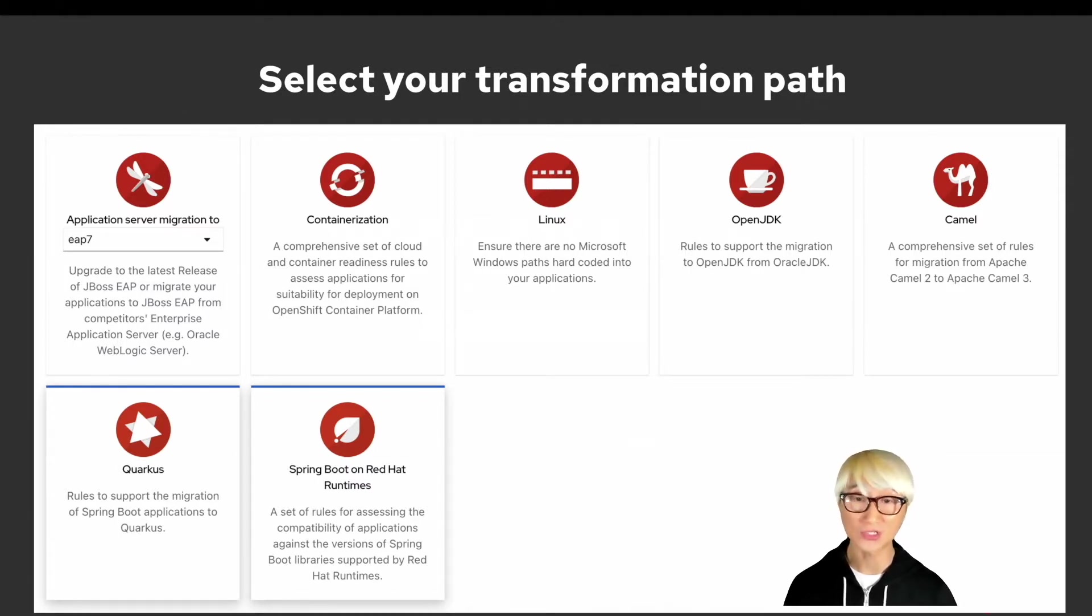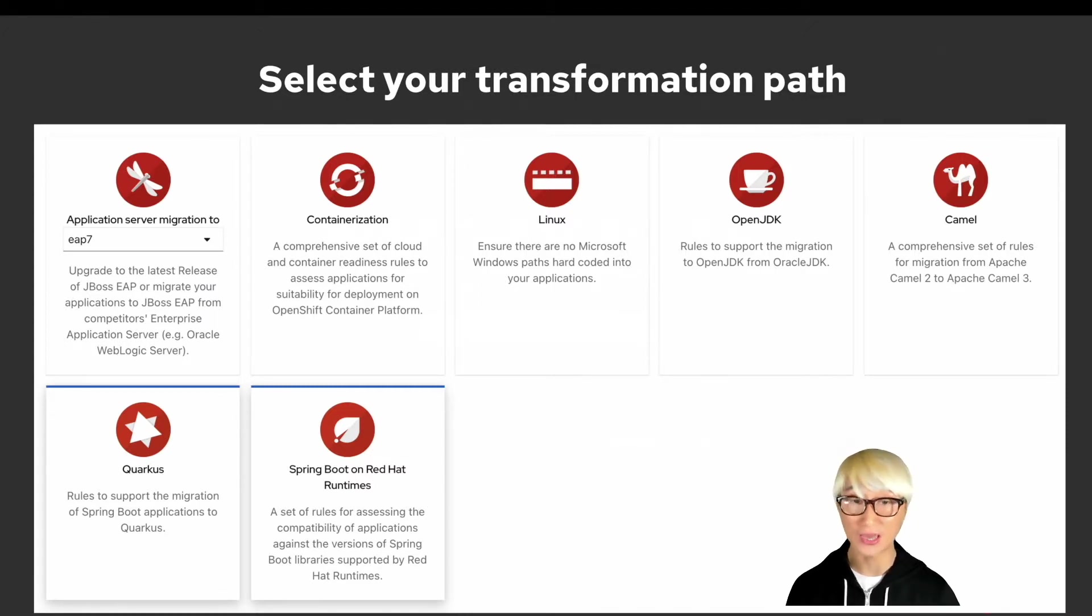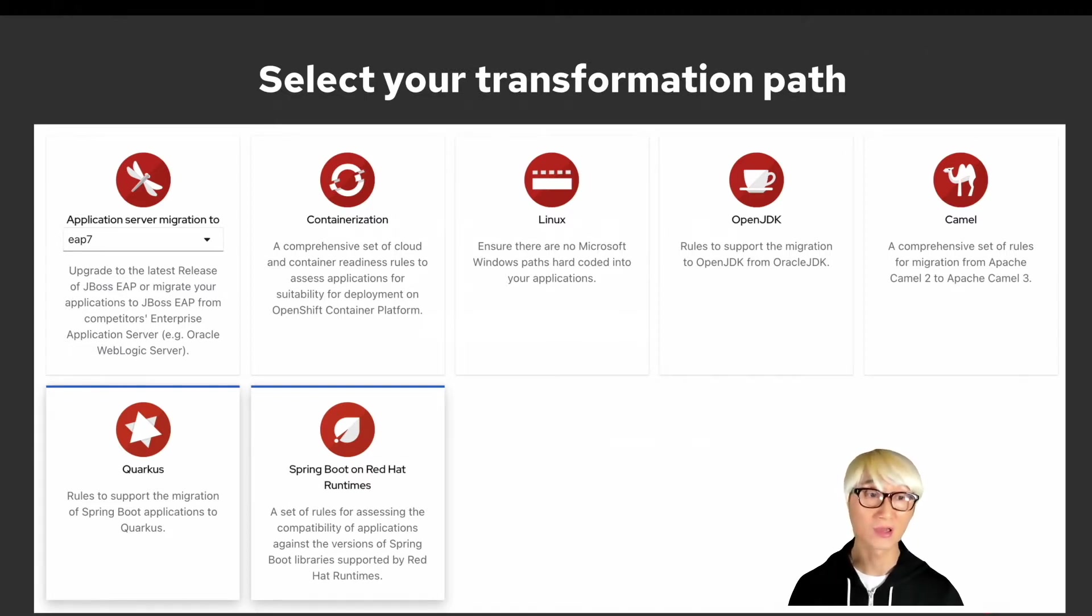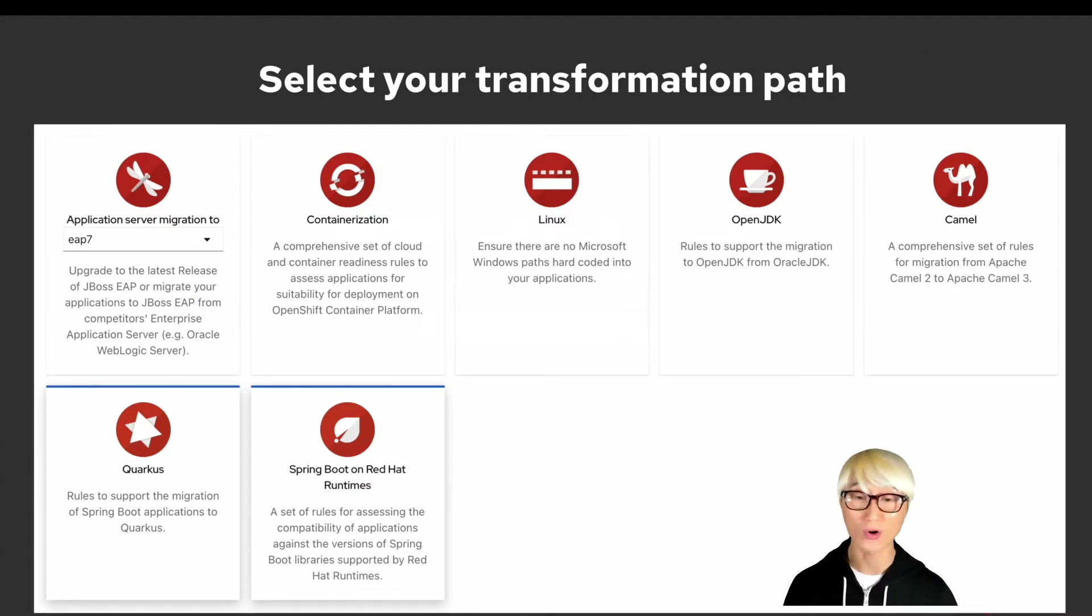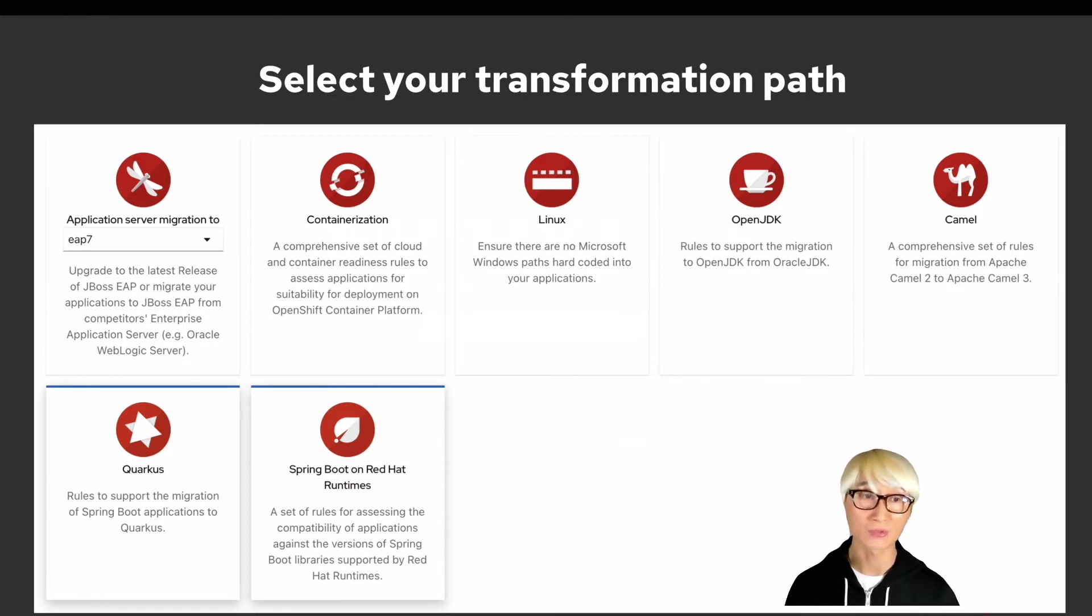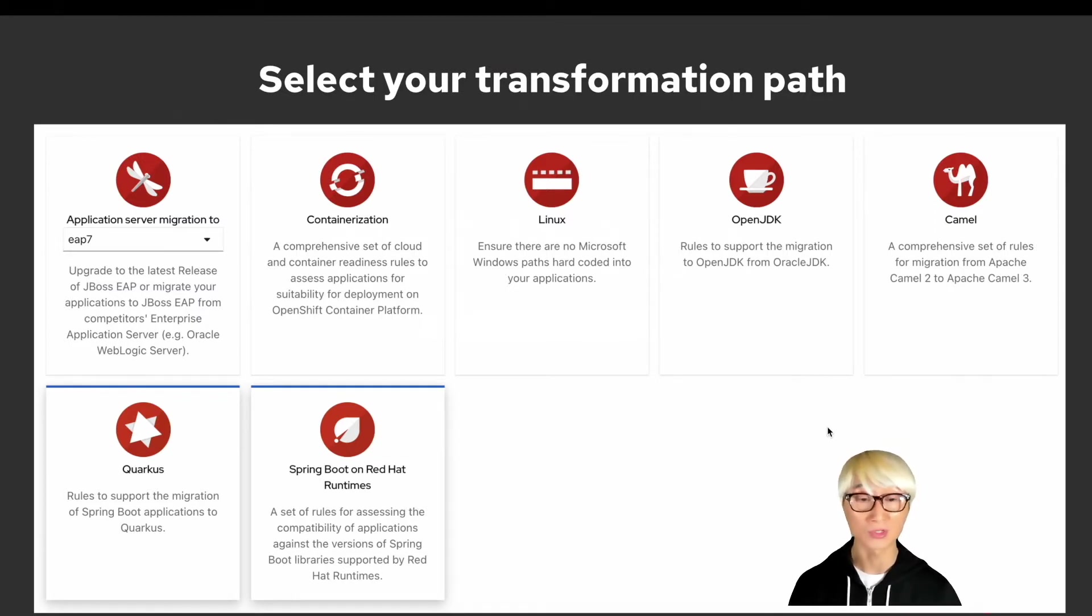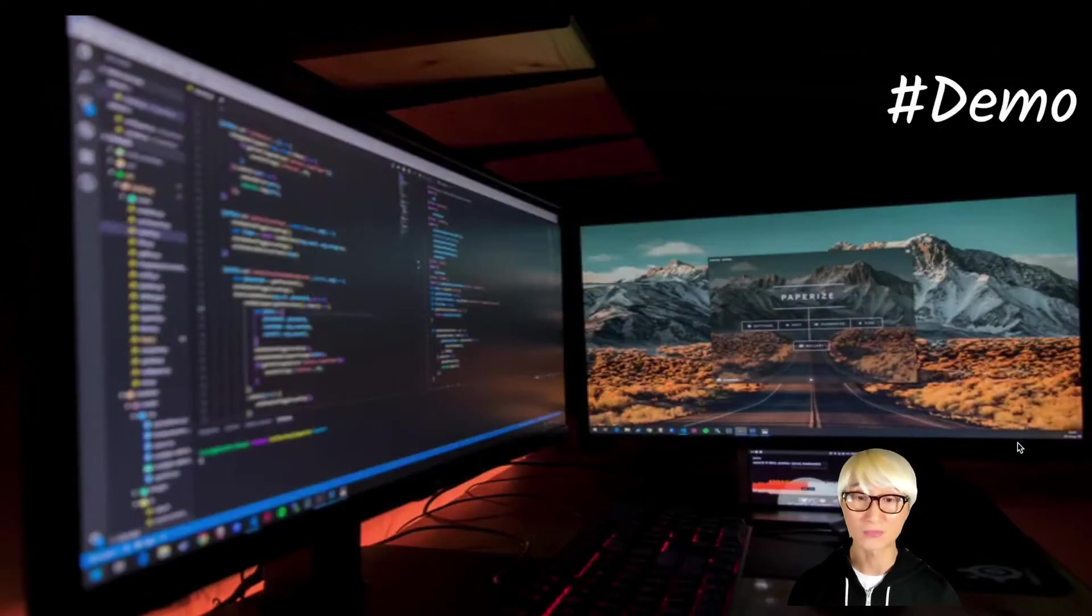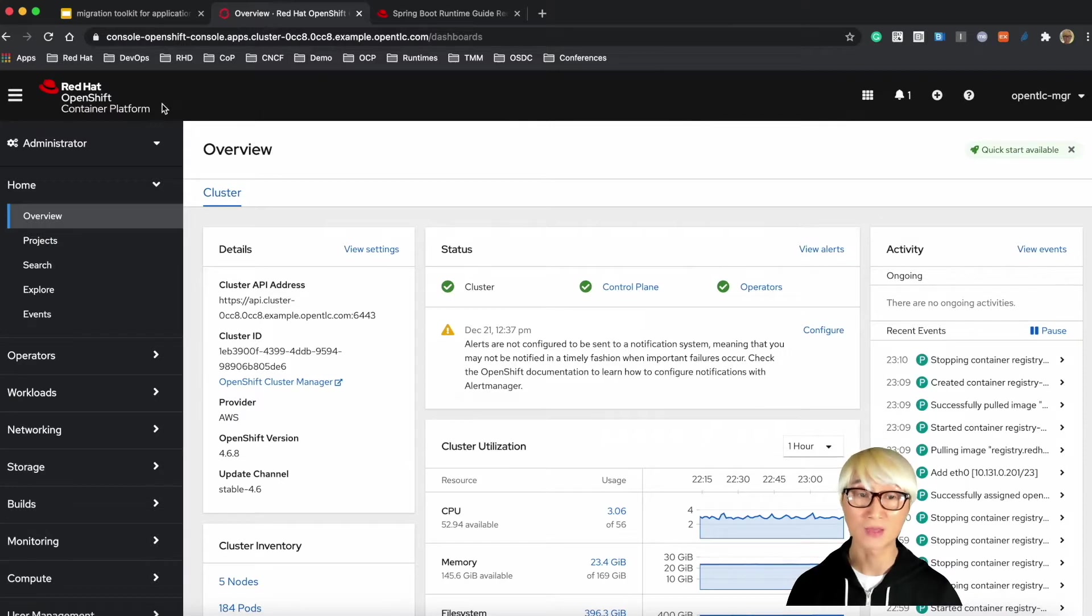As you can see, you can actually select a full migration path with JBoss EAP, or containerization to running on OpenShift Container Platform, or just a Linux container, and also you can select OpenJDK as a target environment. We're going to use Quarkus as target environment as part of your transformation path. You can also select Spring Boot on Red Hat Runtime, which means you can migrate from Community Spring Boot project to Red Hat Spring Boot Runtime supported by Red Hat.